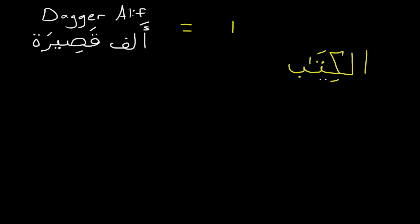So this just tells you that there's a whole alif there, and this ta is pronounced with the elongation. So this is al-kitab, not al-kitab.